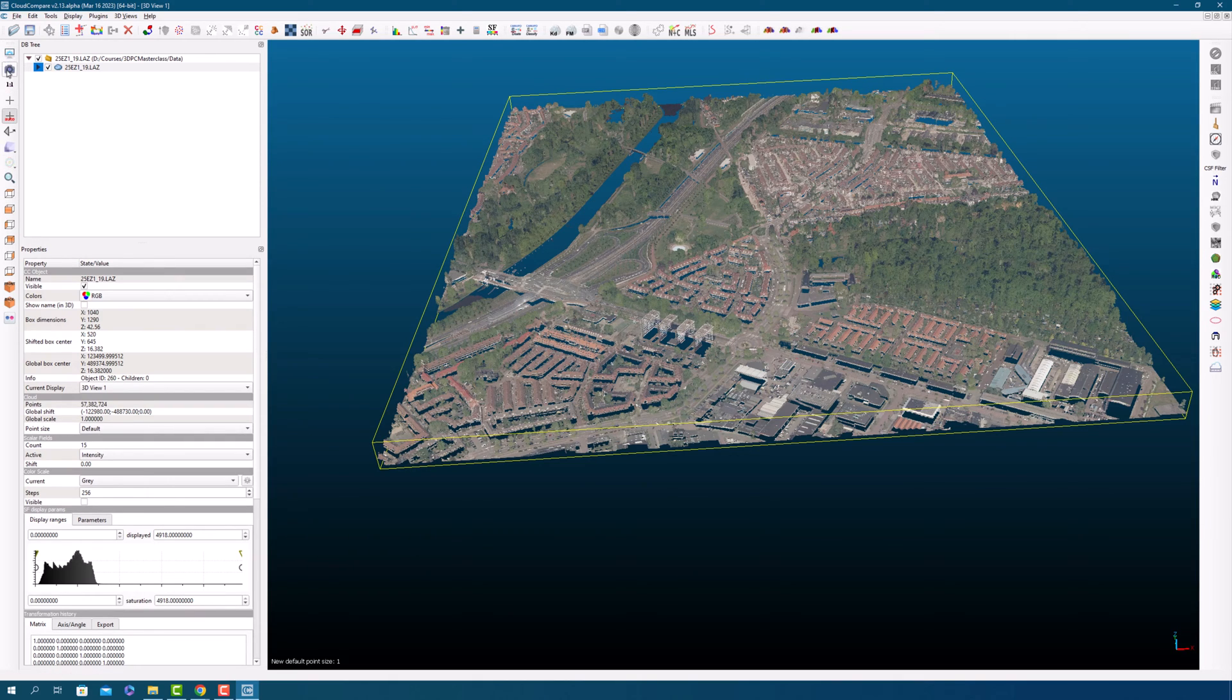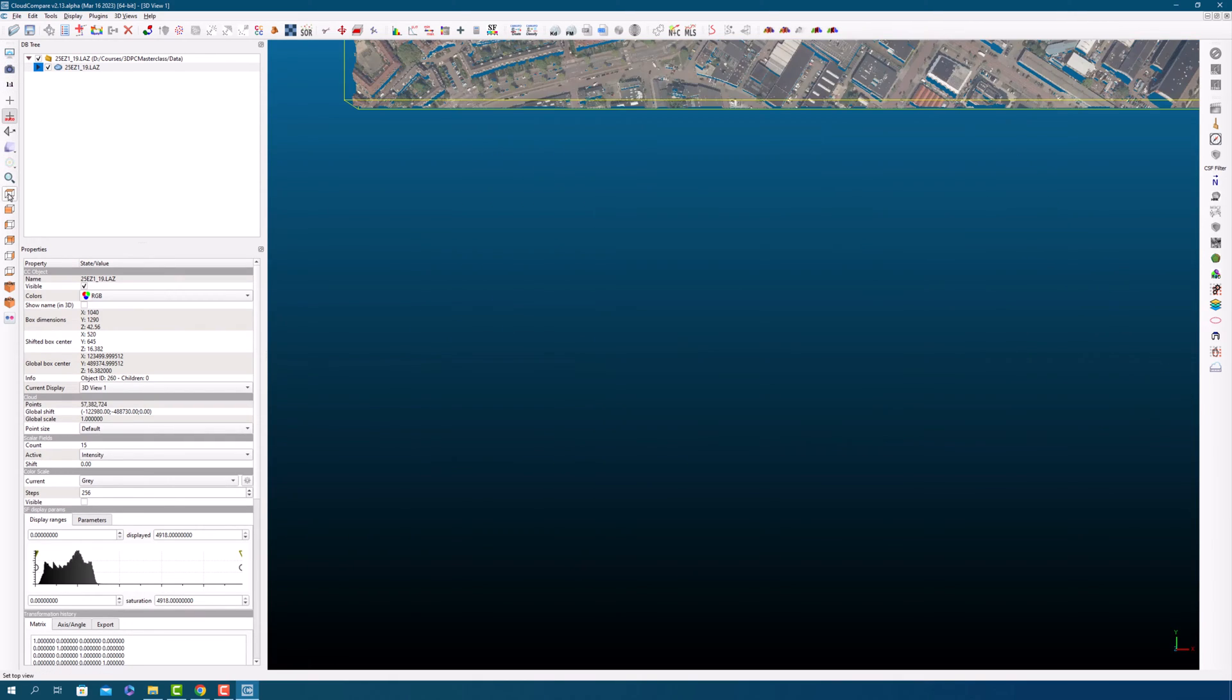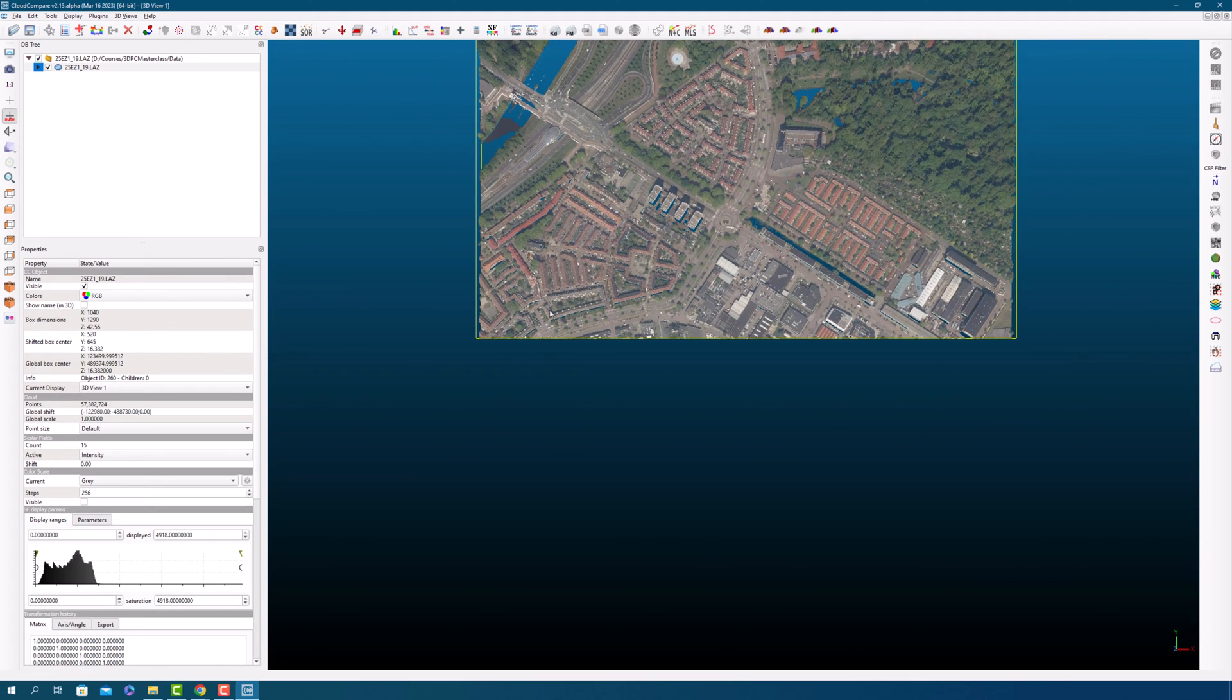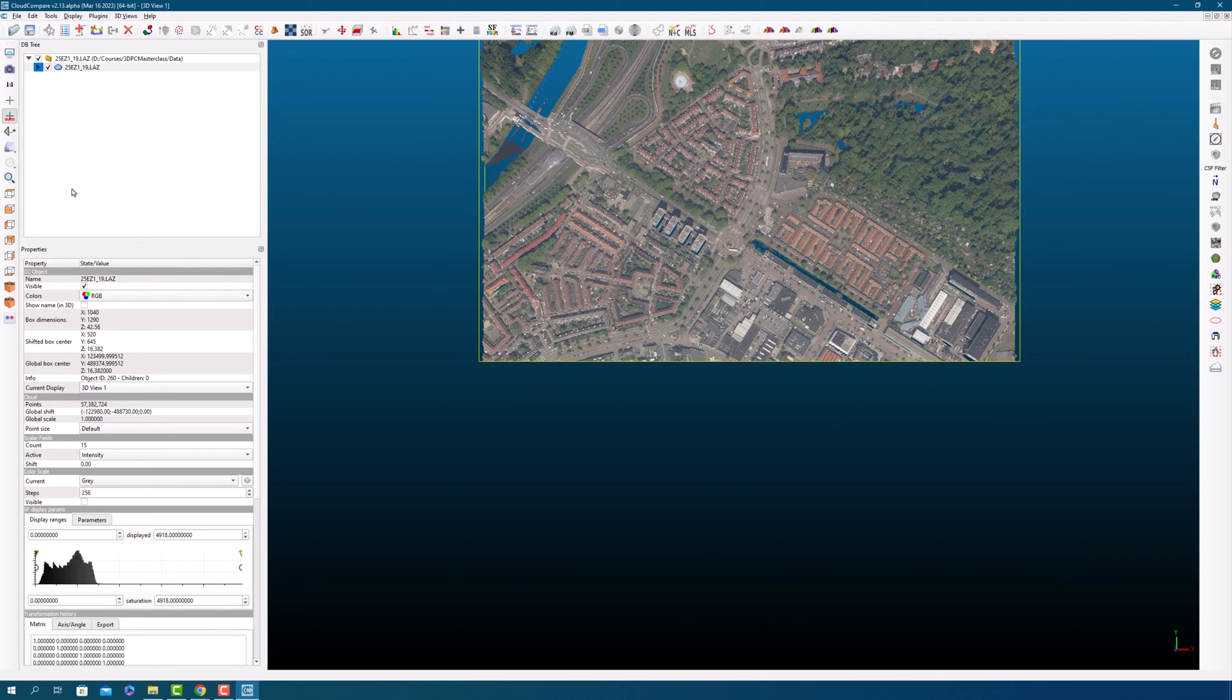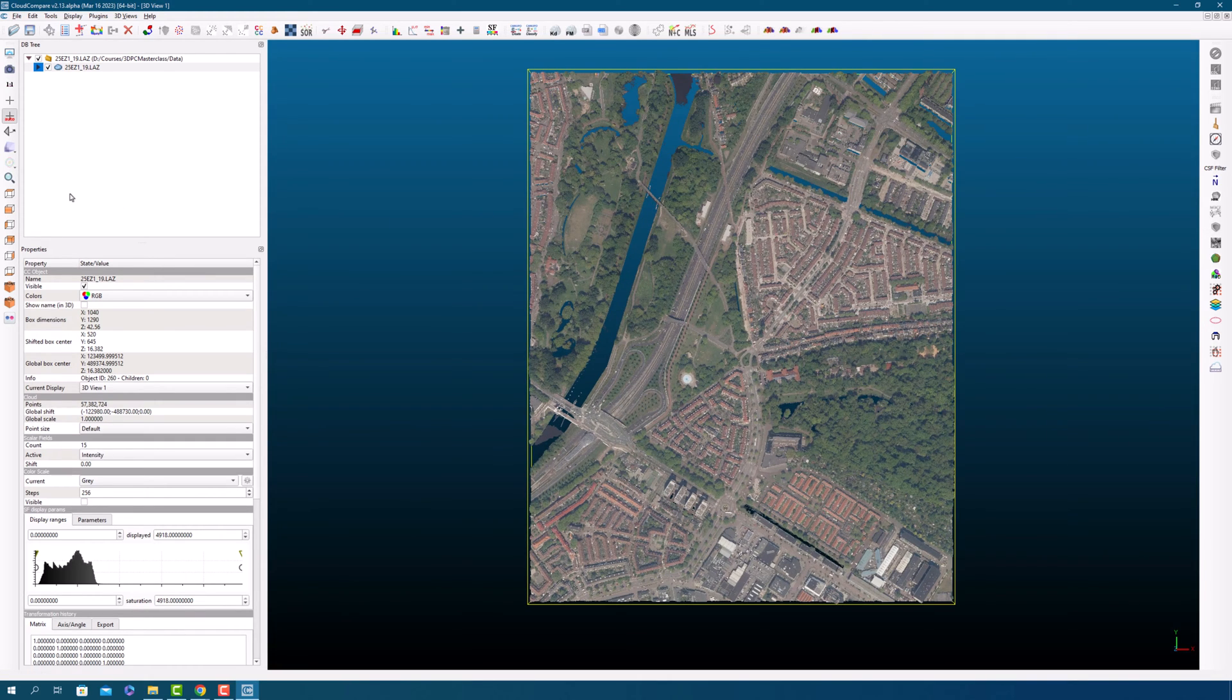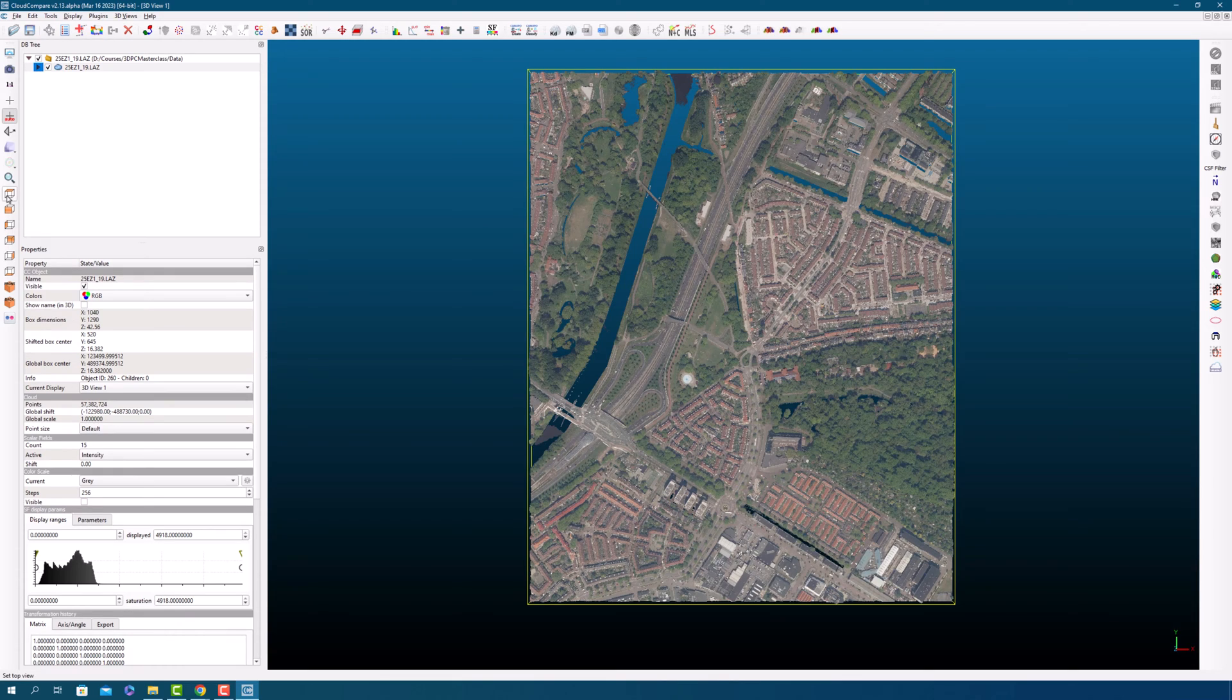To bring your point clouds back to the center screen, you can follow these steps. Select your point clouds by clicking on them. Look for the loop icon in the view toolbar and click on it. This will zoom in on your point clouds and bring them back to the center of the screen.